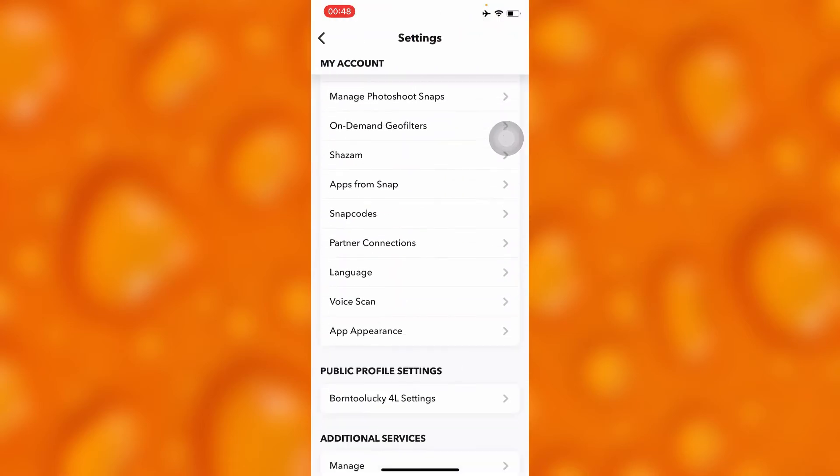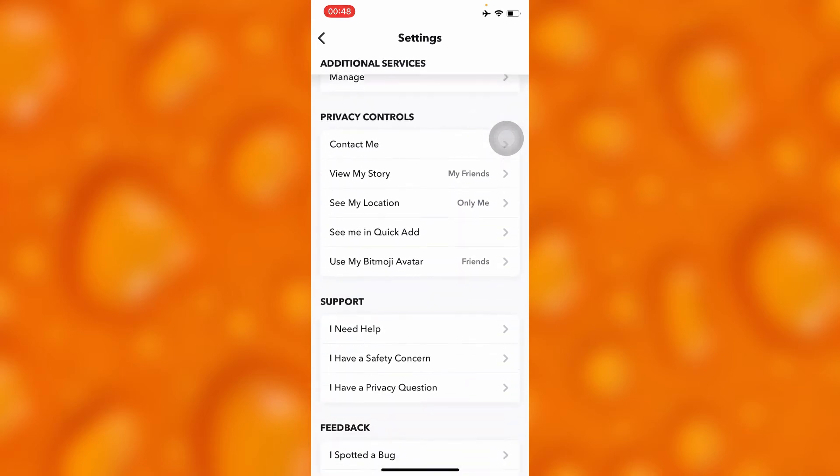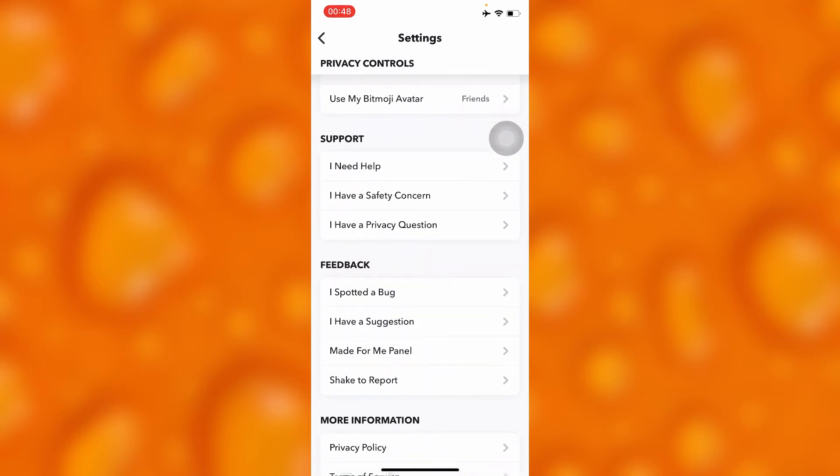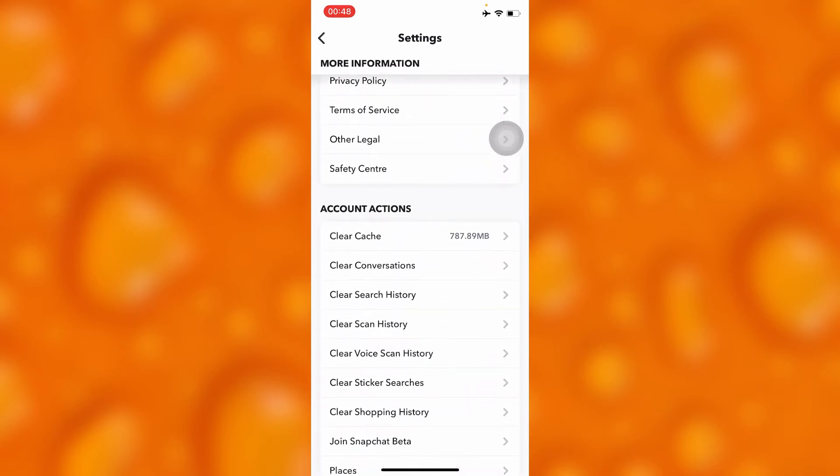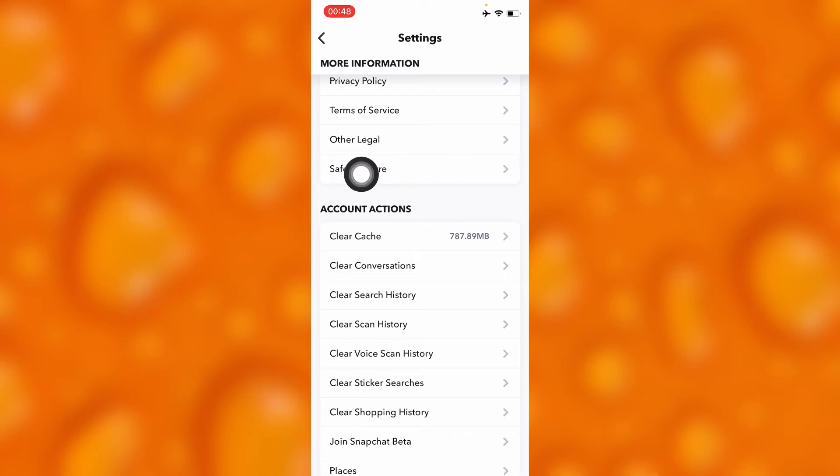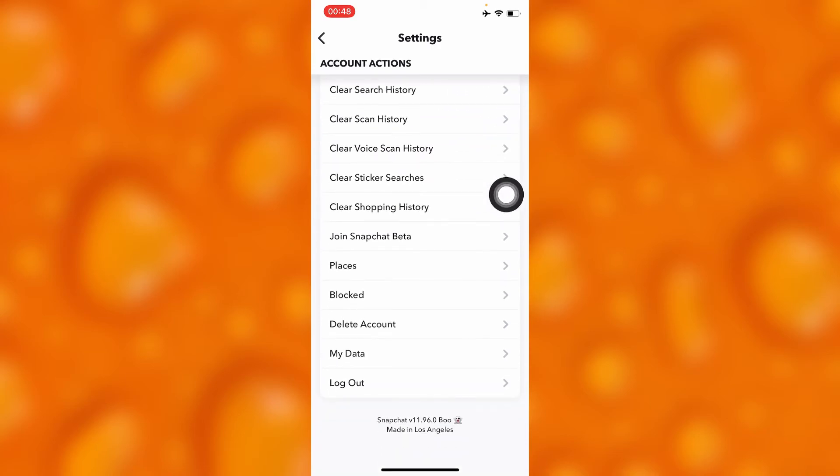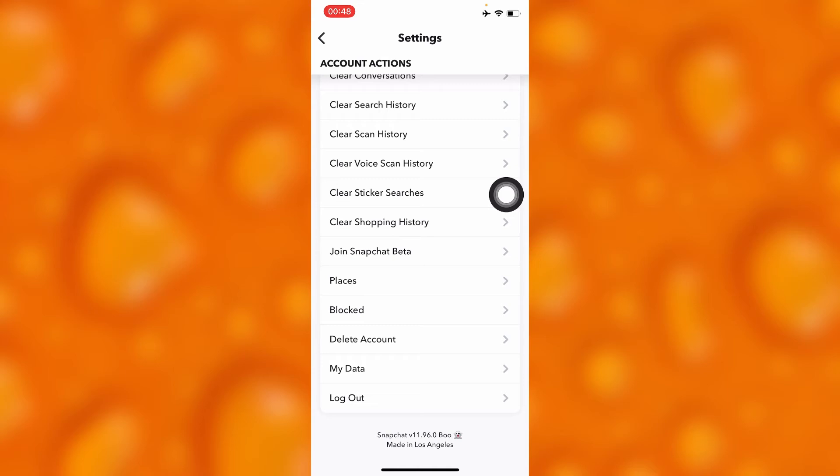And then you'll go to your settings, and right here you'll have to scroll down and go to the option of account actions. Inside account actions, you'll see the third last option that says delete account just right there.